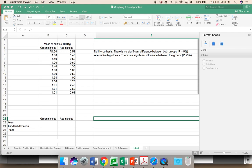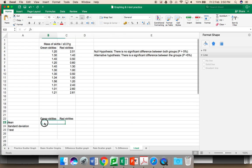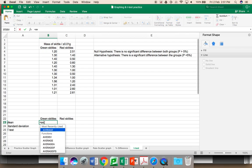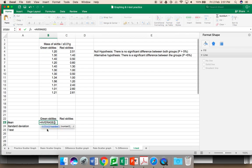I need to graph the mean for green Skittles against red Skittles. I will use Excel's formulas to produce this. It is average, unfortunately, not mean, which Excel uses. You highlight the data which you want, which is the data for the green Skittles in this case.